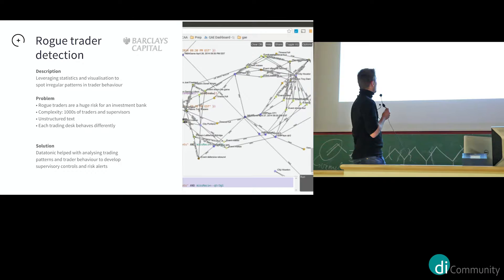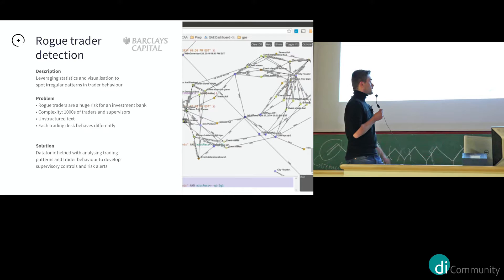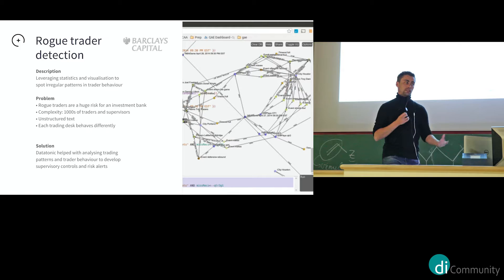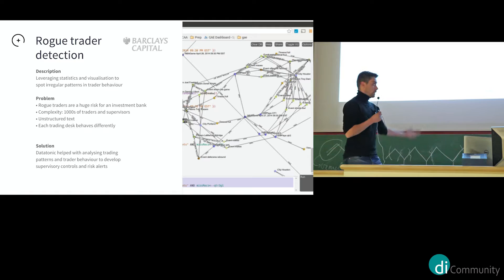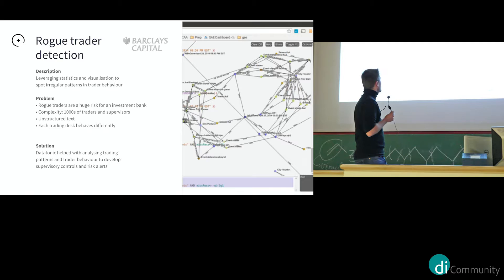So another example is something we did in the finance industry. And it's basically a rogue trader detection. And it's a huge project. But a small part of it was we got data from Bloomberg chat. And we had to figure out whether the communication between different traders from different banks influenced their behavior, their trading behavior. Very interesting to see around 80% was what did you do? What did you do last night? Stuff like that. So, but it was a cool project.